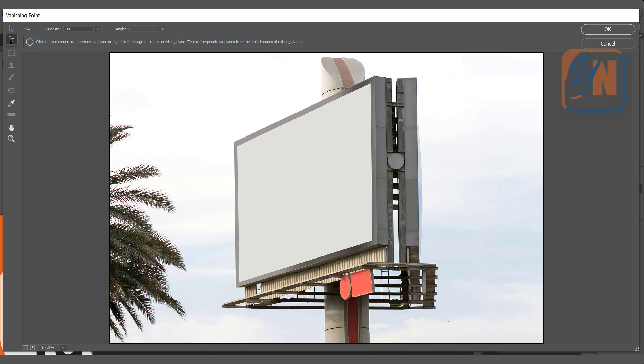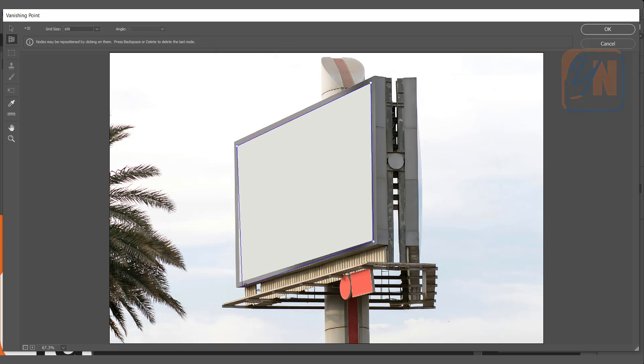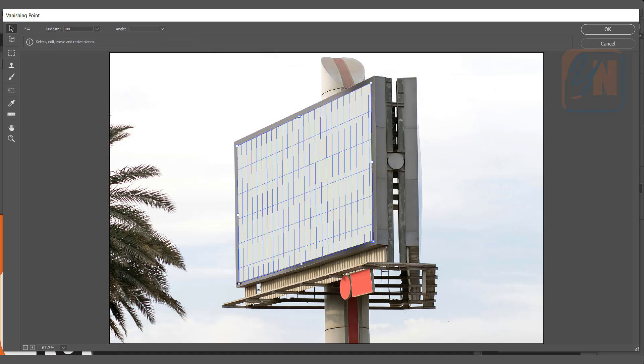Now we need to create our plan. So simply I will click. Now the plan is created.